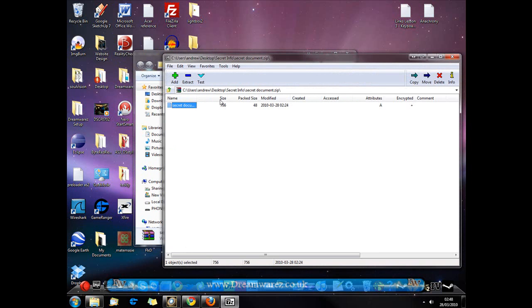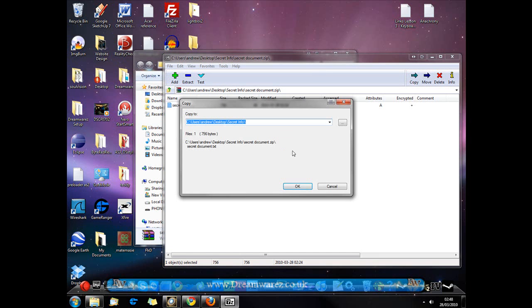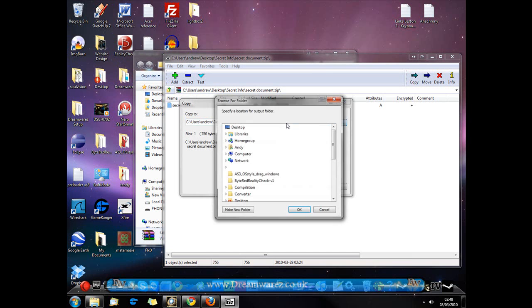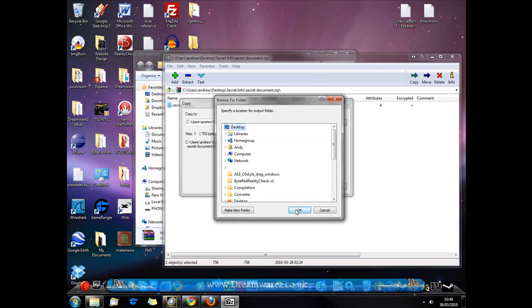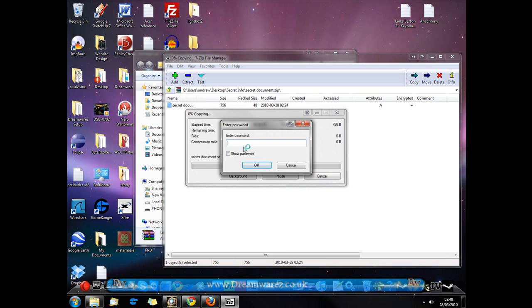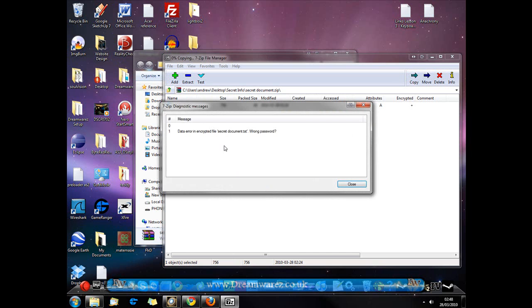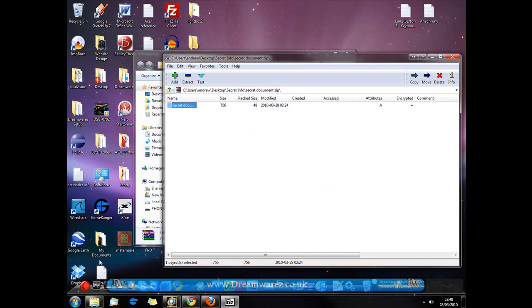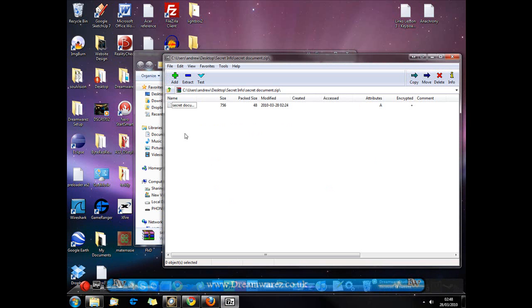But as you can see when I try to extract them, if I try to extract this to my desktop, hit OK then it will ask for a password. I'll put show password on now. And if I get that wrong, it will say wrong password and it won't allow me to extract the documents.